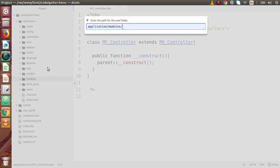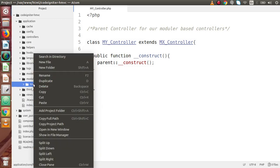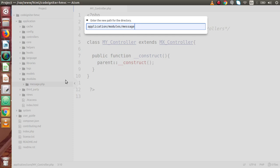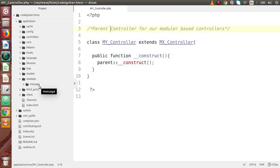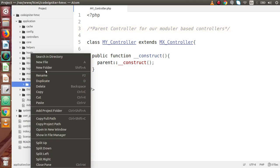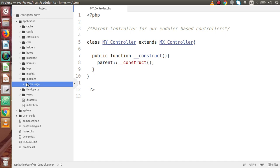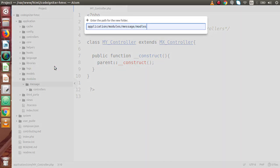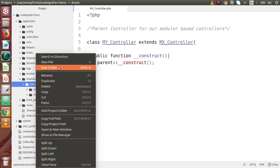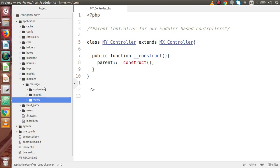Inside modules, right now it is empty. We are going to create our first module — let's name it 'message'. This should be a folder, not a file, so we don't add a .php extension. Inside this message module folder we have to create three more folders: controllers, models, and views. This is our first module structure.